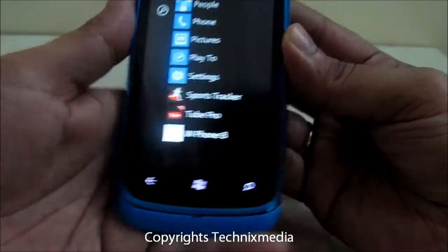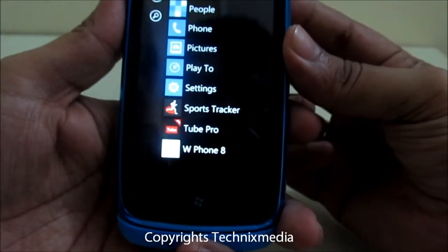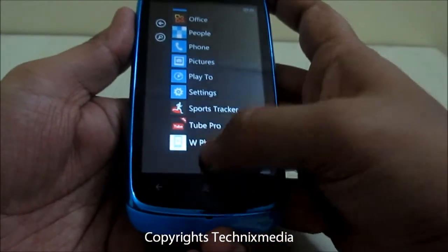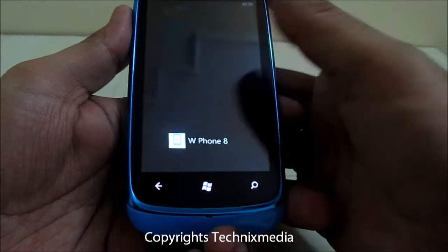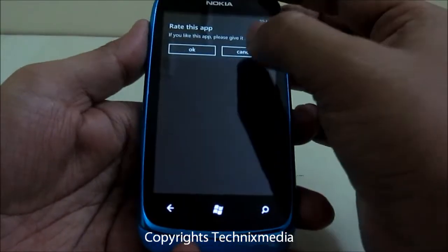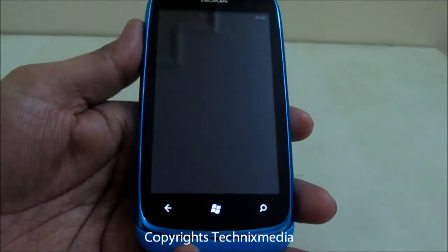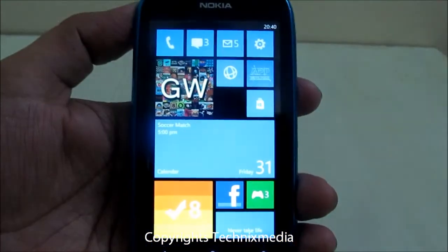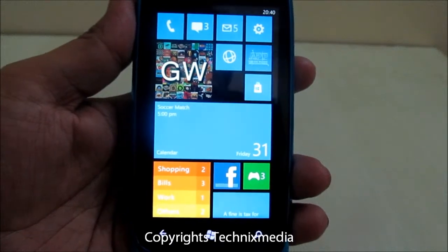Once you install this application from the Windows Store, you can always go and launch this application, and once you launch it, it will convert the home screen of your Nokia Lumia 610 into a Windows Phone 8 interface.